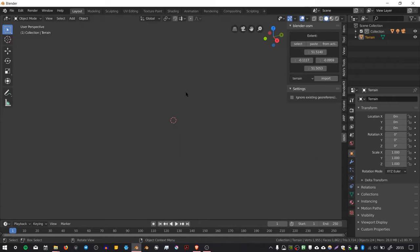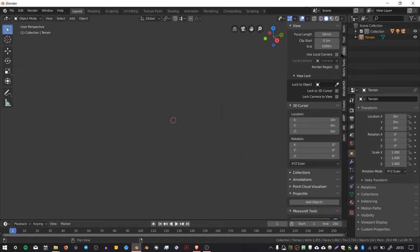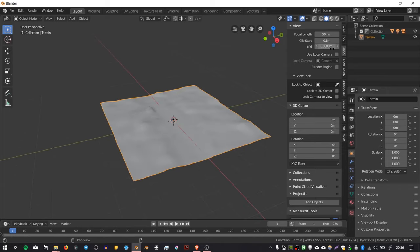Another problem is that it's disappeared now because the view clip is too close to the camera. To fix that, go to the View tab and set Clip End to something like 10,000 or possibly even higher.